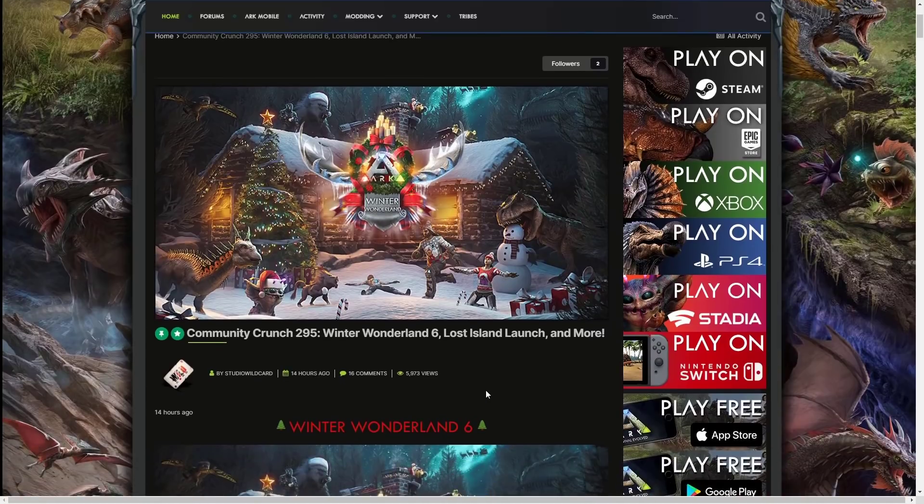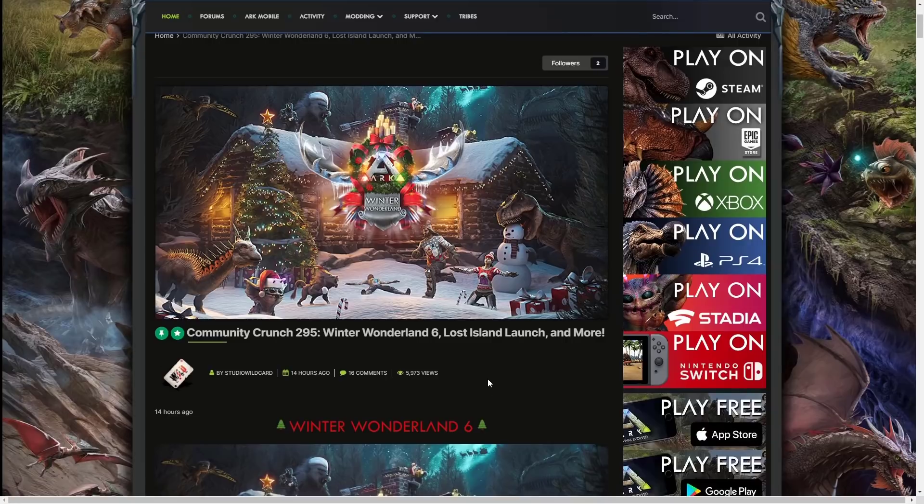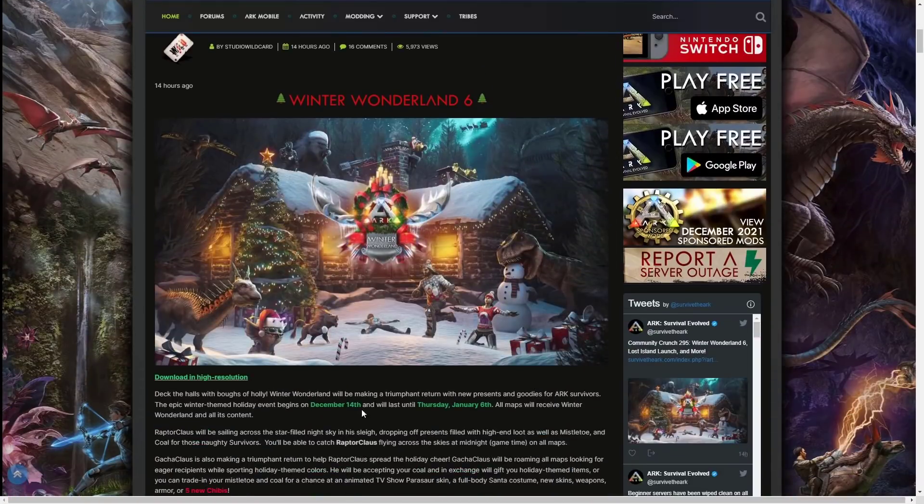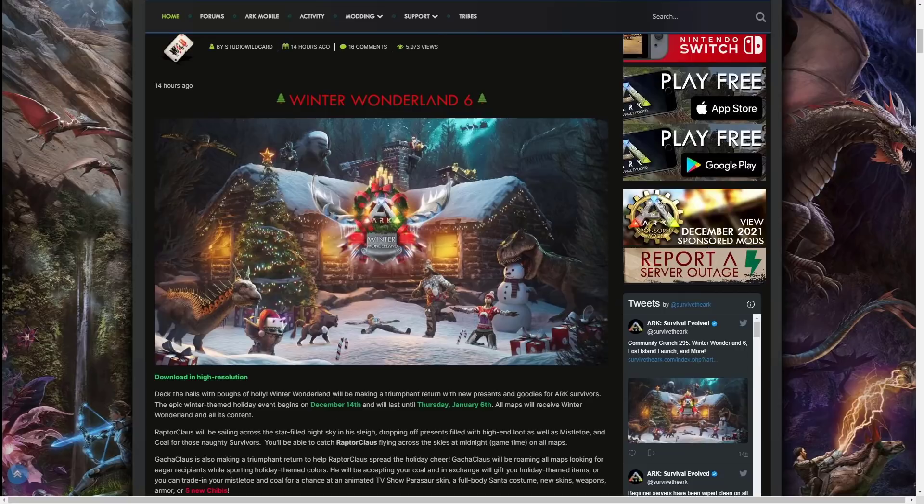Let's get in with the video. Community Crunch 295: Winter Wonderland 6, Lost Island launch and more. This gives you an idea of what's coming with all of the content as well as what sort of time you can expect it on different platforms. Deck the halls with boughs of holly! Winter Wonderland will be making a triumphant return with new presents and goodies for ARK survivors.